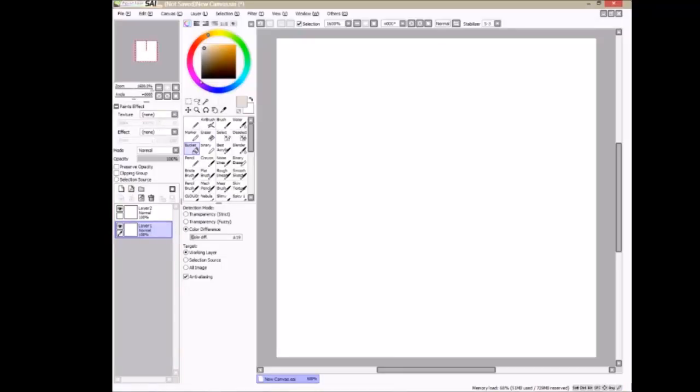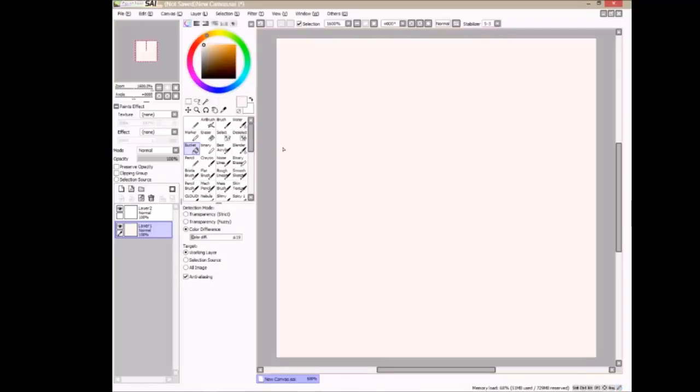So you want to create a new layer and also make your background a different color if you would like. This is just my preference, but it doesn't have to be that way for you.